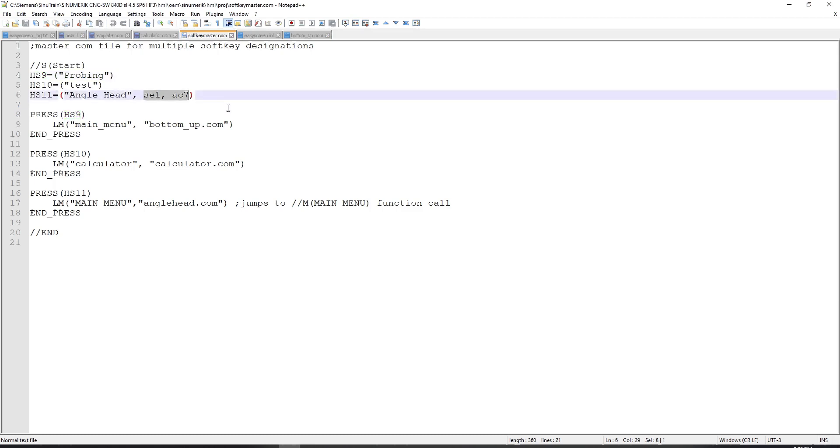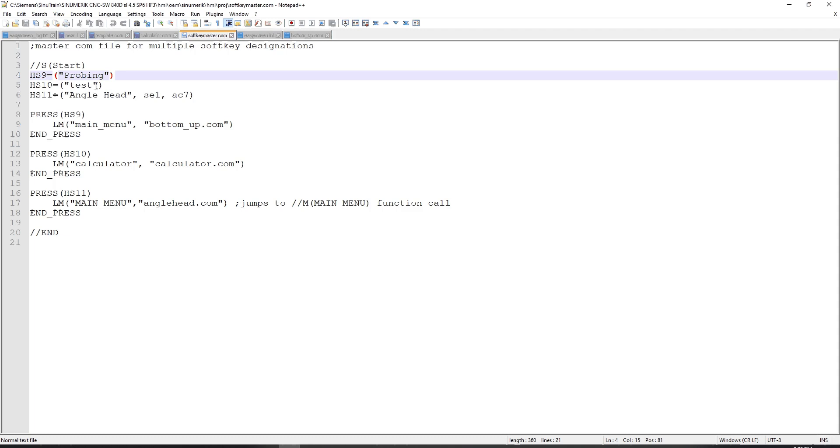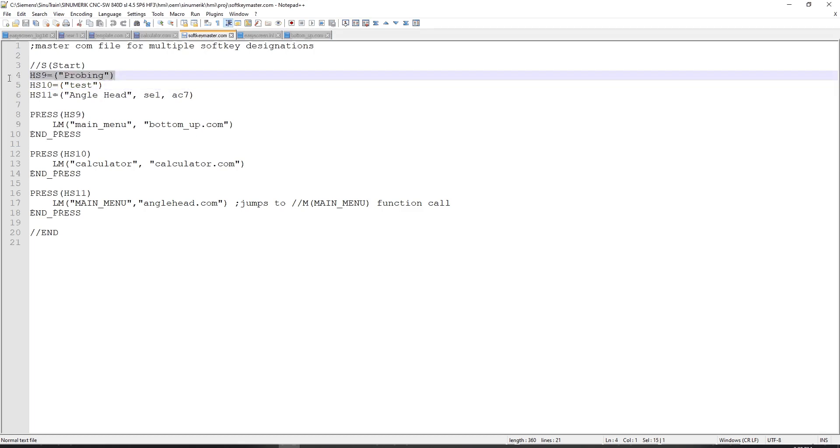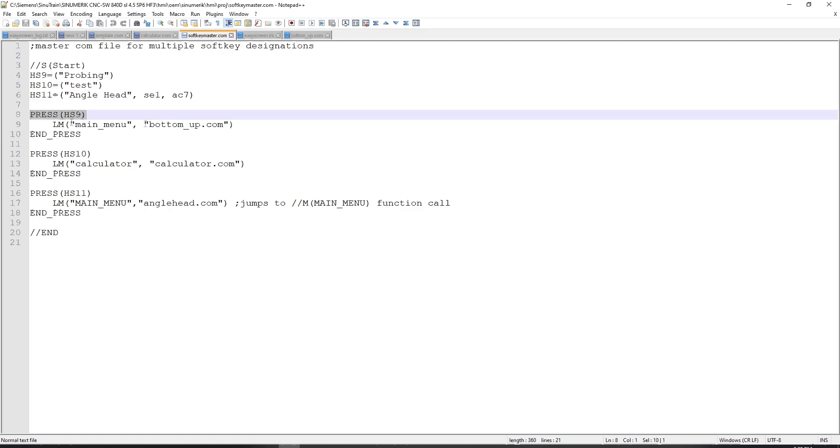The button actions and user access are optional. There are default settings that are used. So in this case, I don't have any additional attributes. I just have a name for the soft key. But in this case, here I do. When I press horizontal soft key 9, it goes down to this press section for horizontal soft key 9. It loads a menu from bottomup.com called main menu.